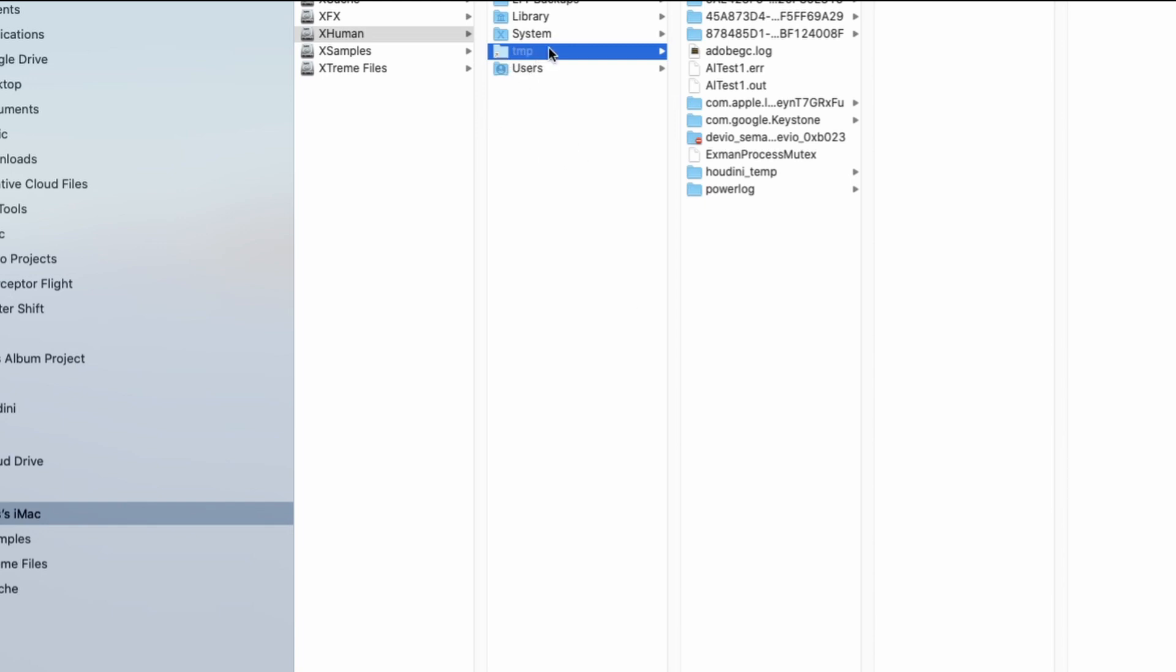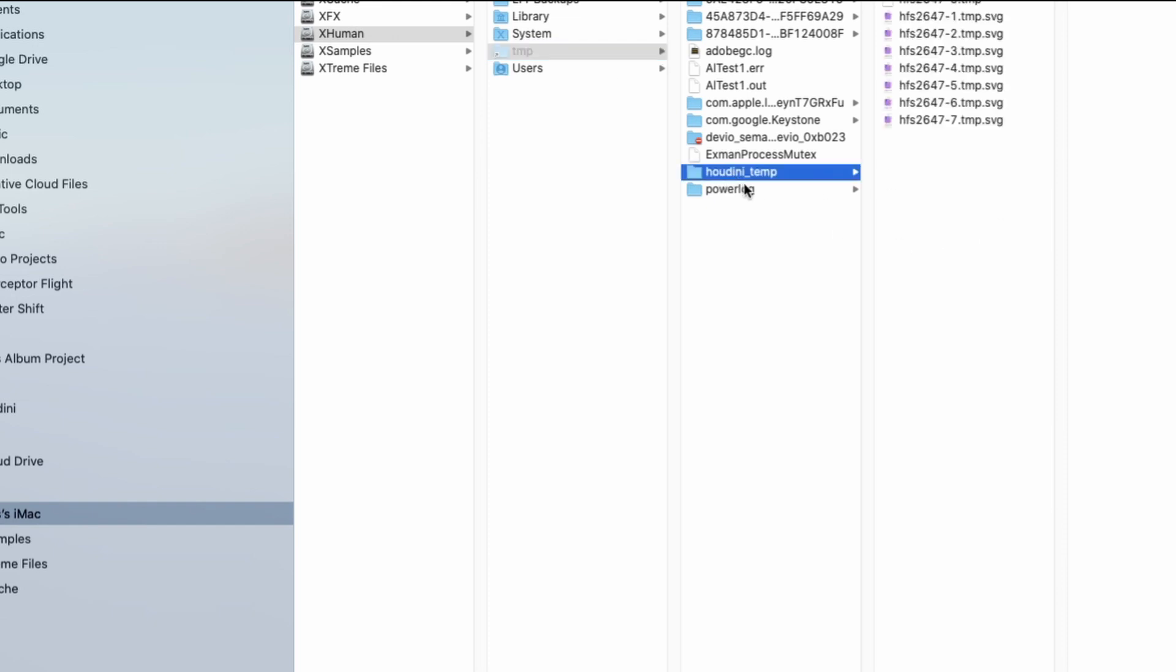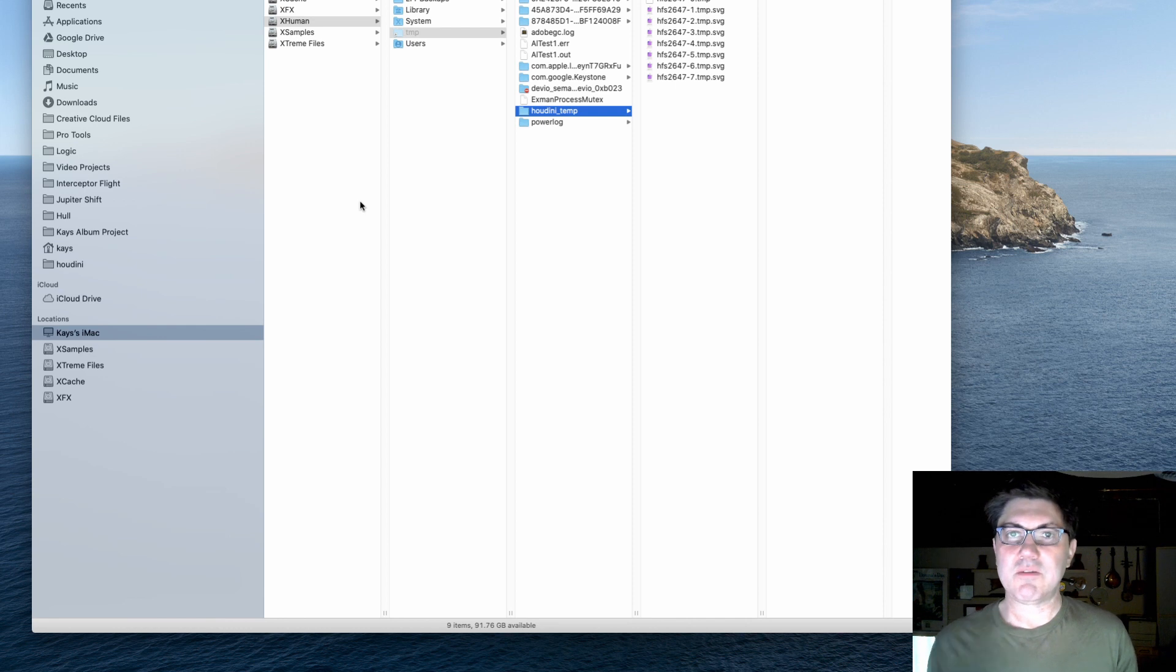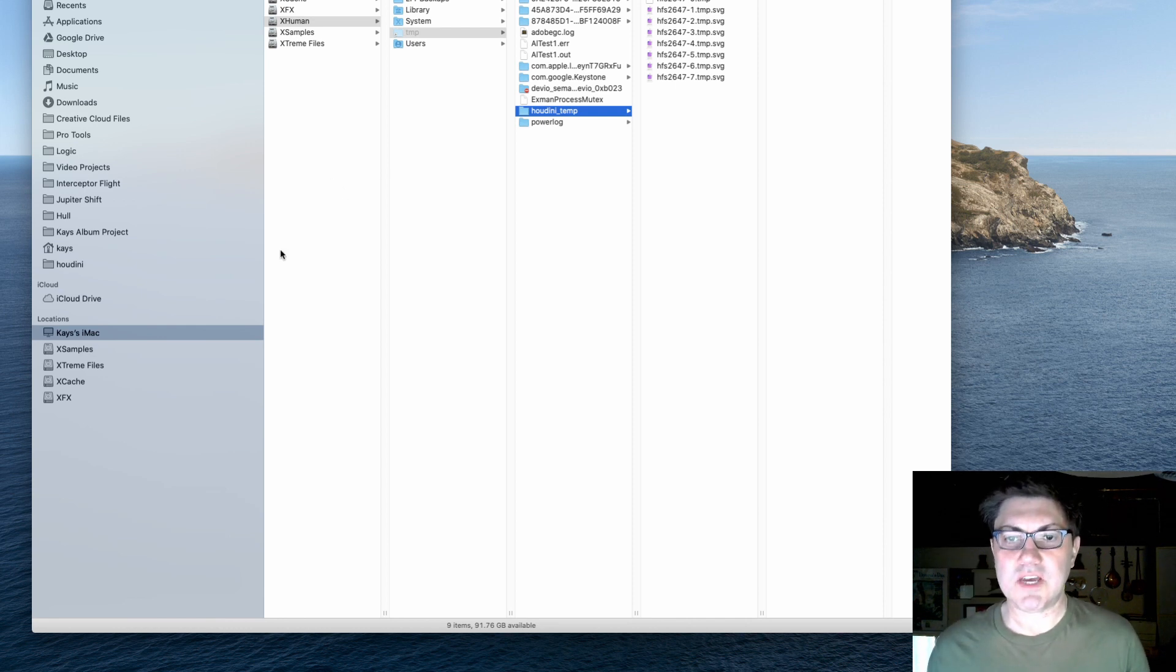And inside this folder, you will find a Houdini underscore temp file and there's some cache files. This is also, as I said, where you would normally find your crash log or if you crashed your session and couldn't save it in time, Houdini will try to save a crashed file. So how are we going to change that? I'm going to show you two different methods to do that.